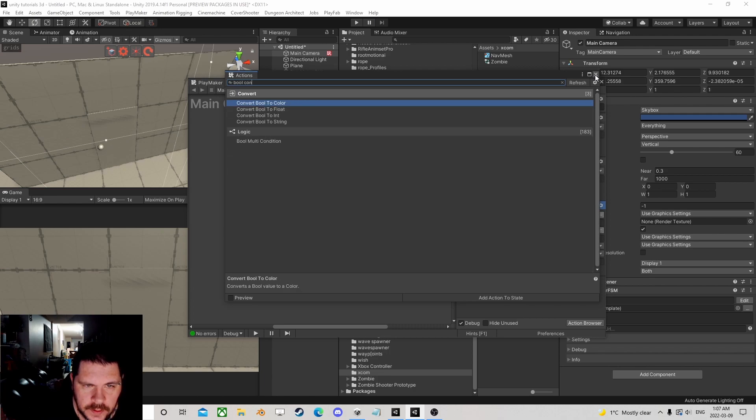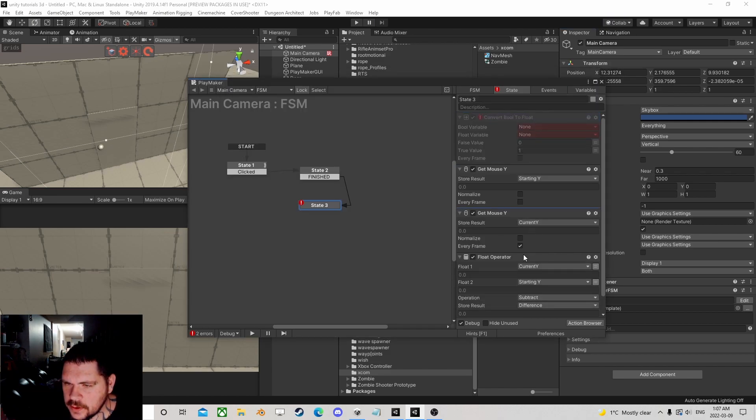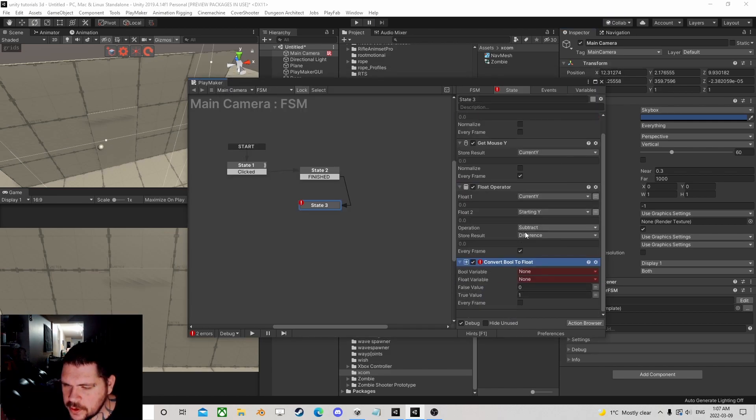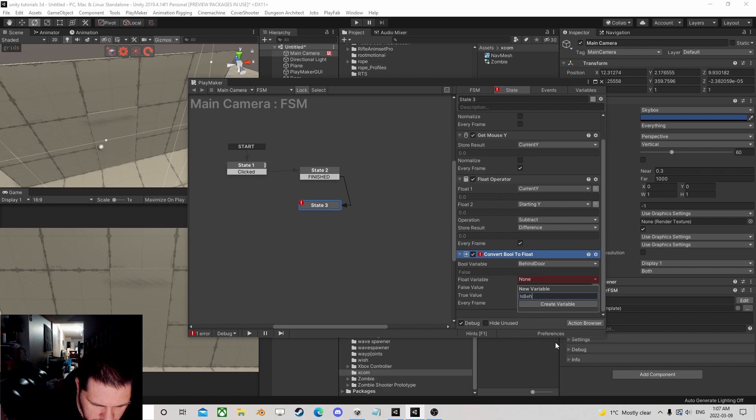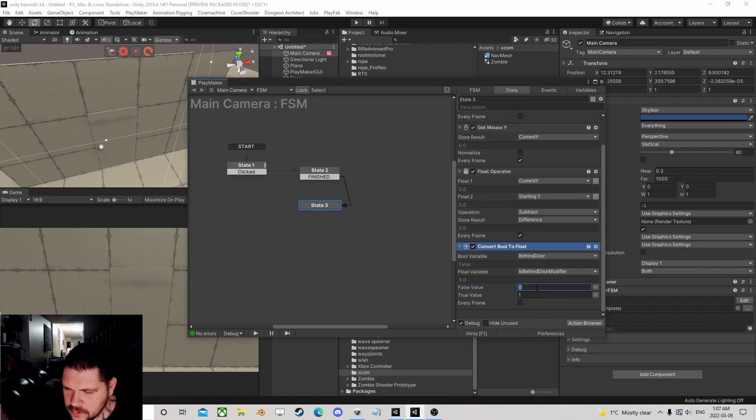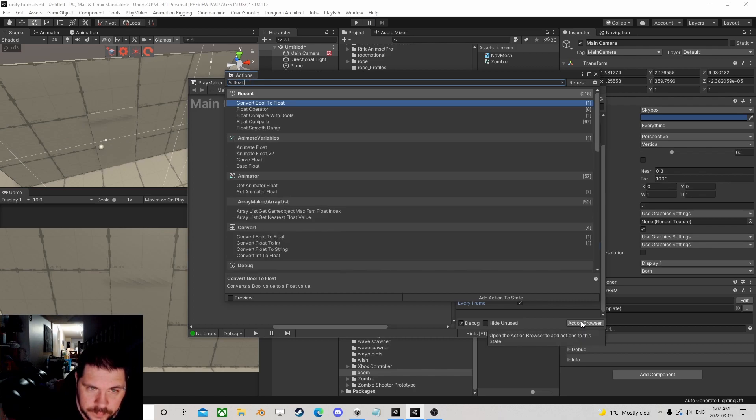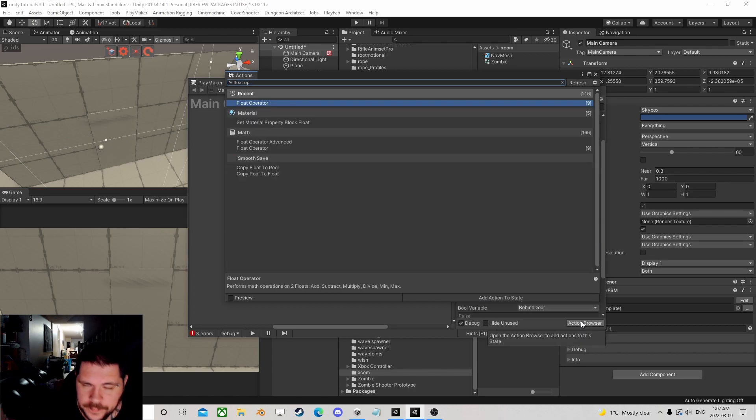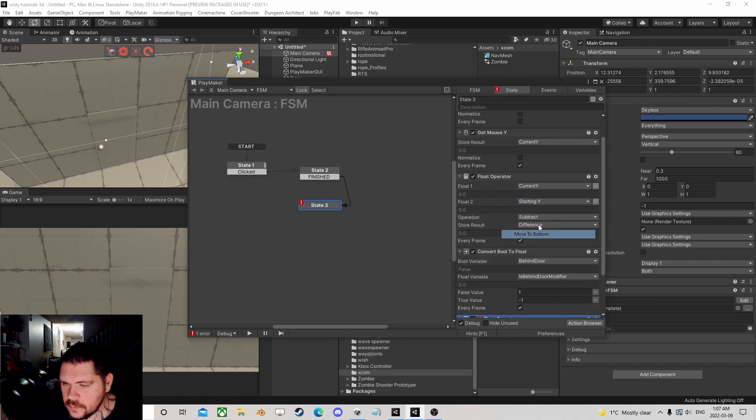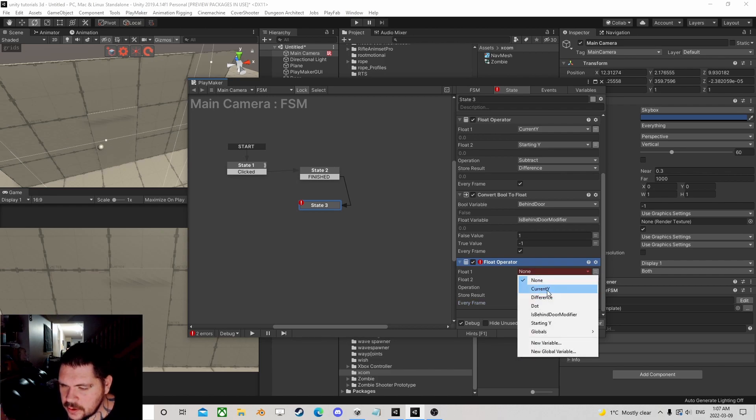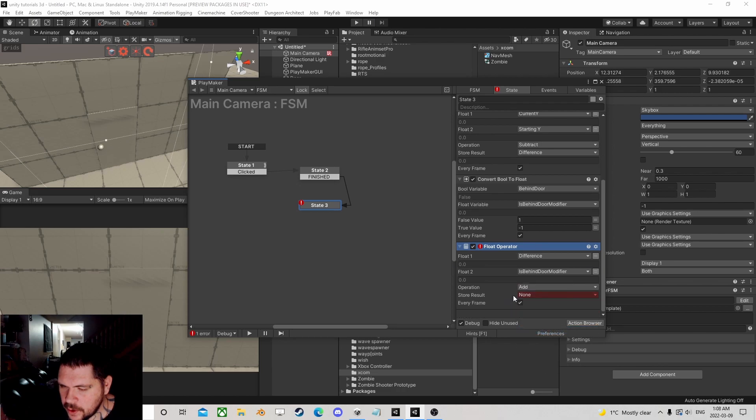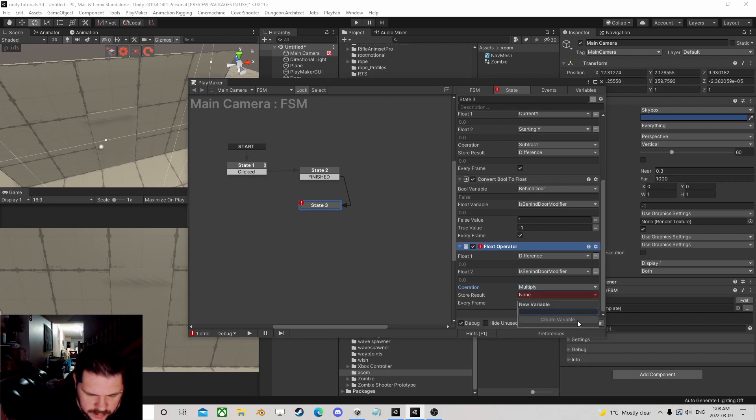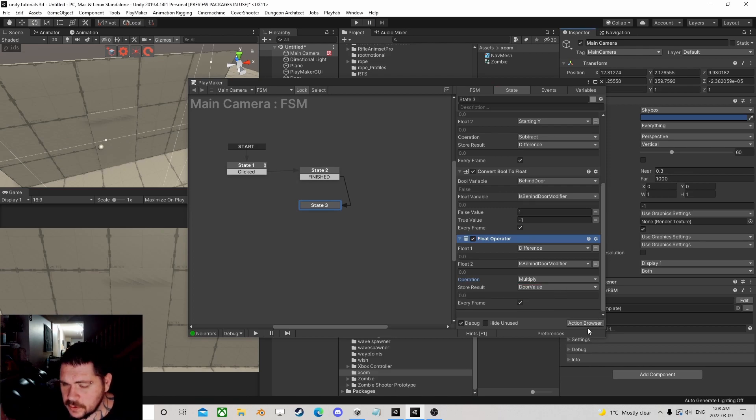Now we do bool convert to float - this is why we took that bool earlier for 'is behind door.' This is the behind door modifier. If it's false, we're not behind the door and it's one. If it's true, it's negative one. Then we take the difference and the modifier and multiply - this is our door value.